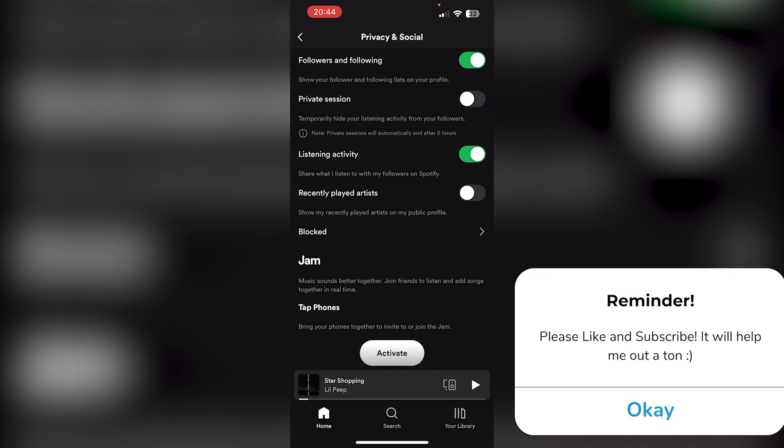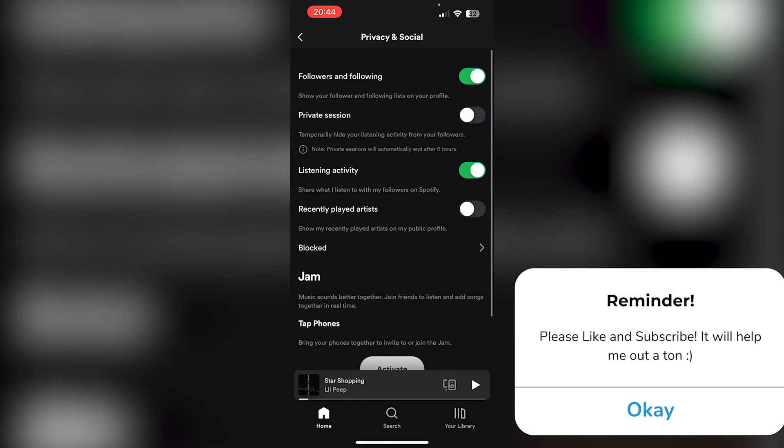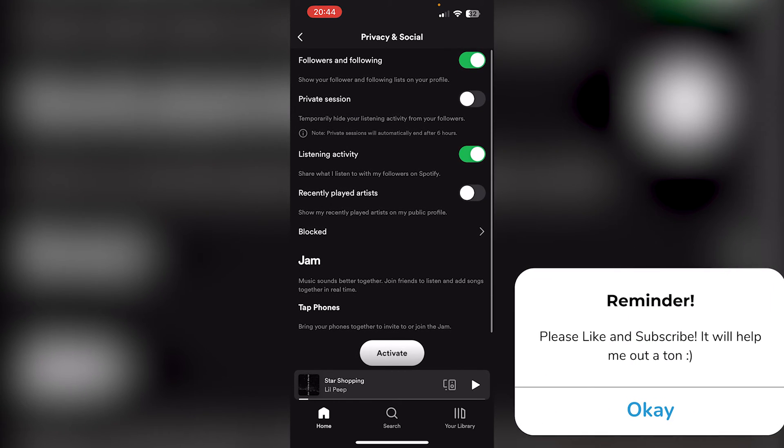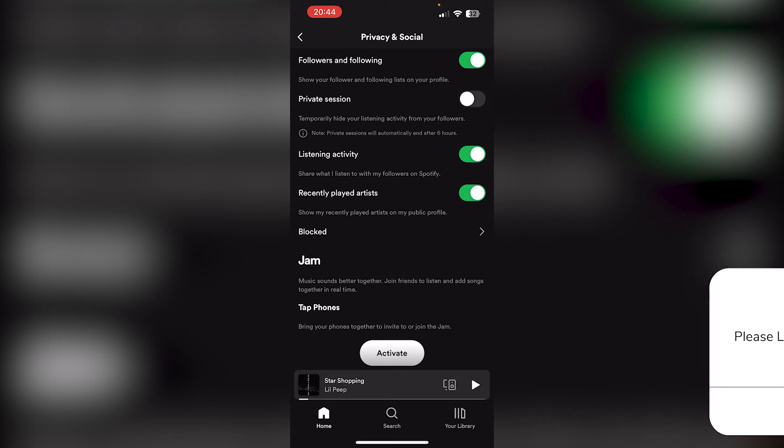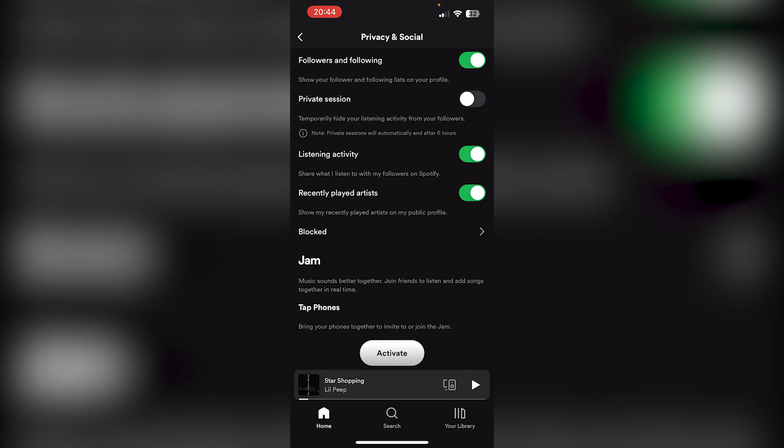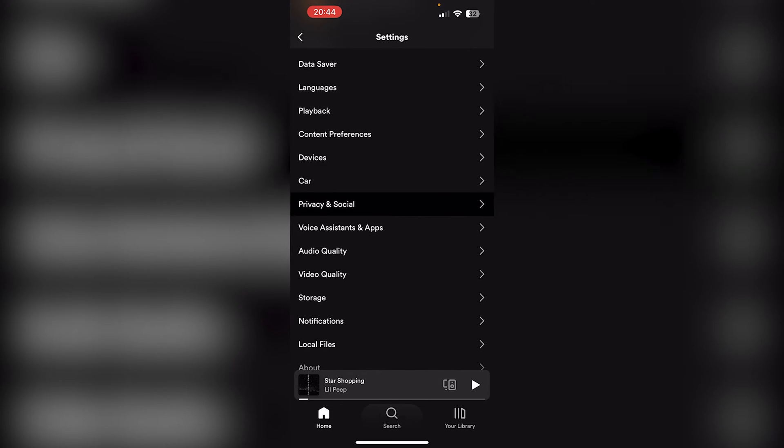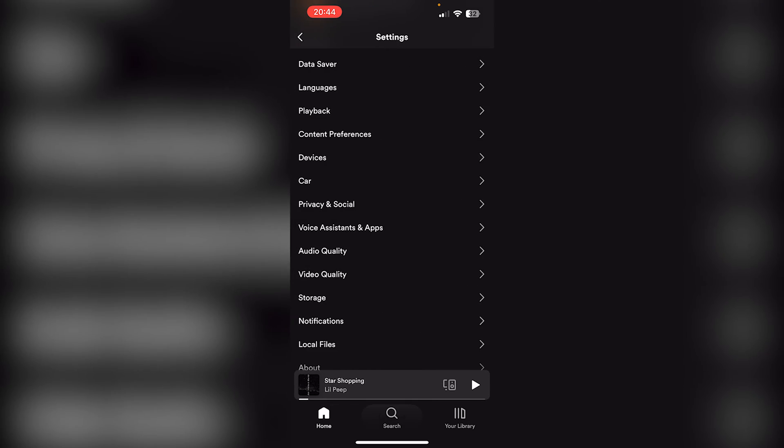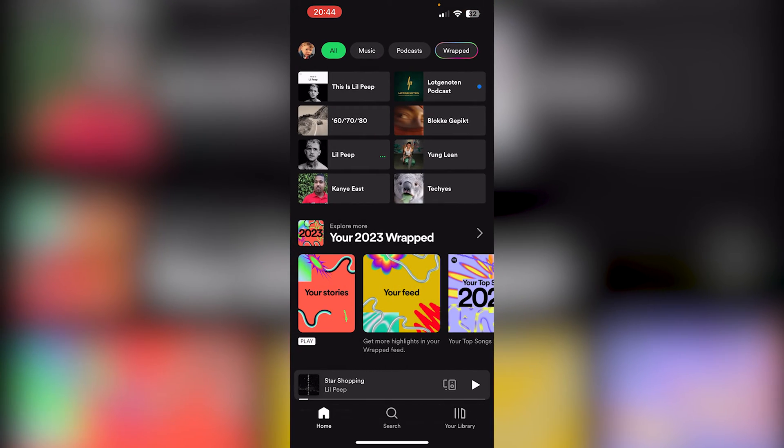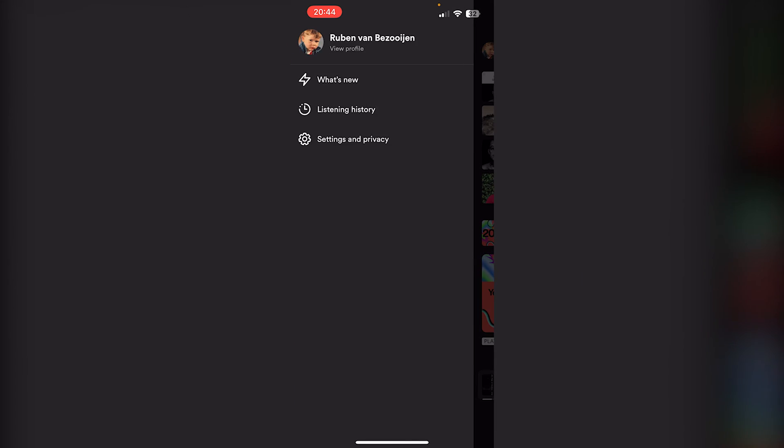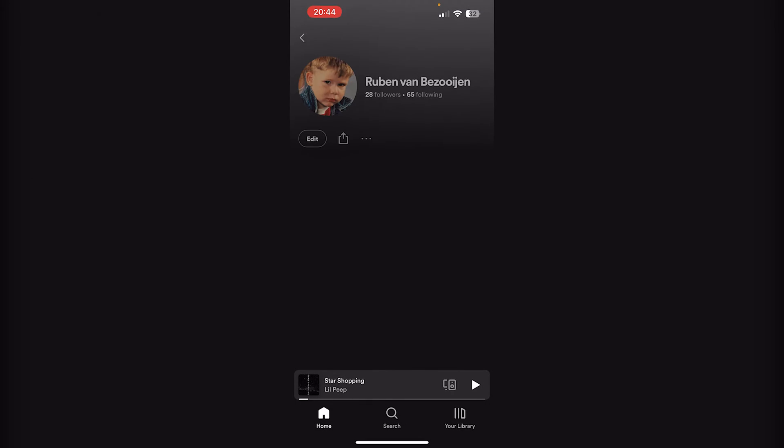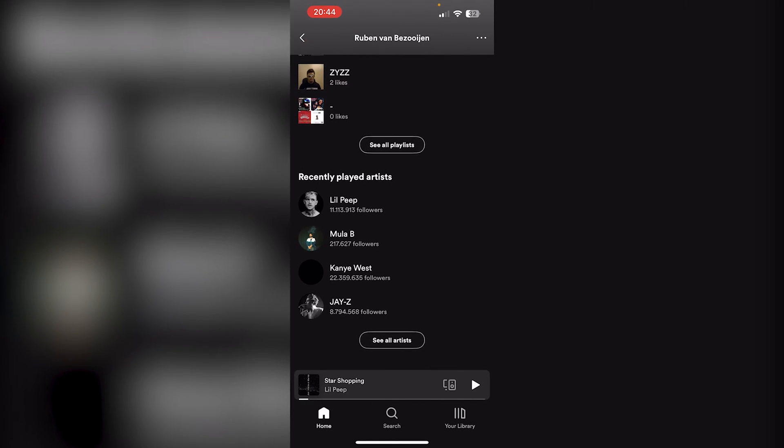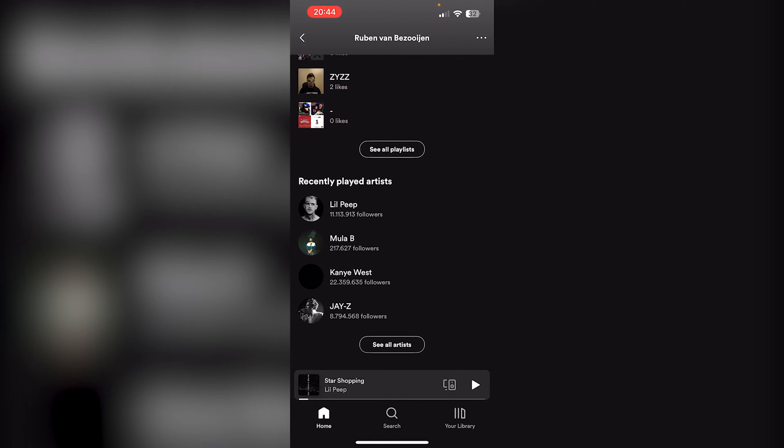Now we toggle that option on. If we go to our profile and see what's appearing, here you can see the recently played artists displayed.